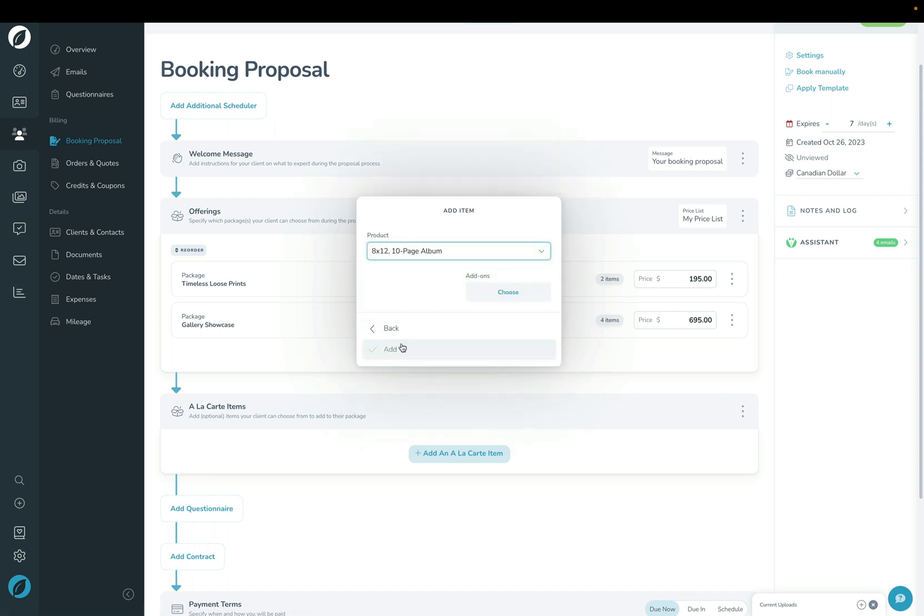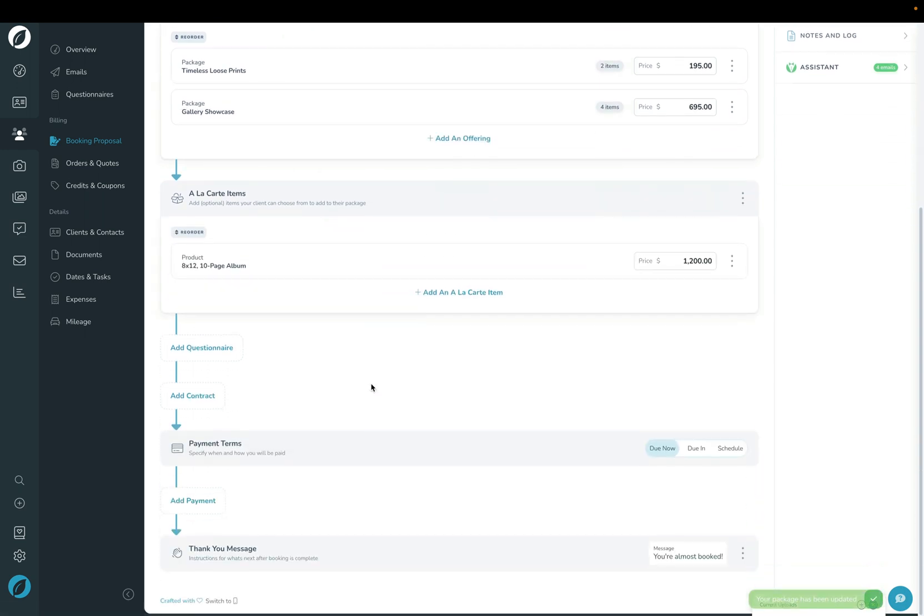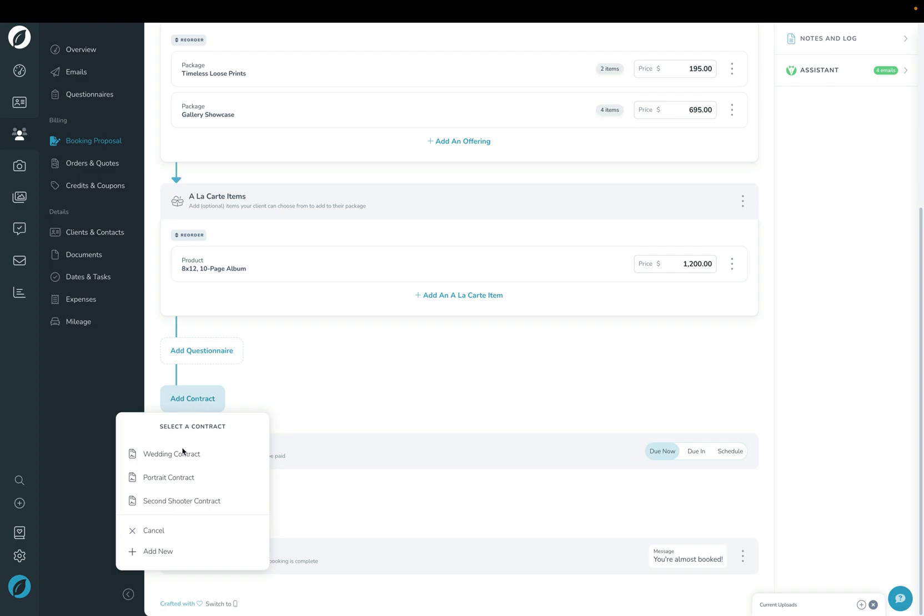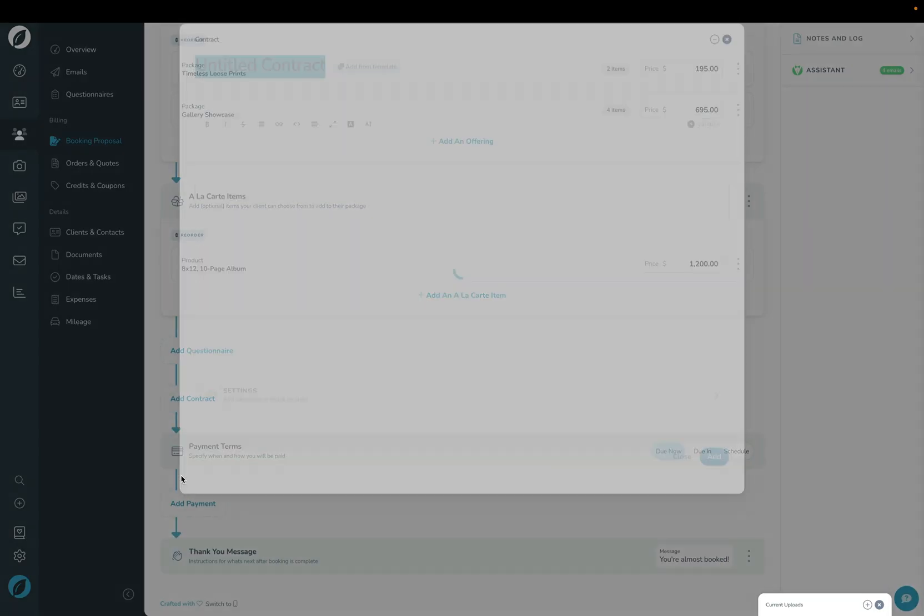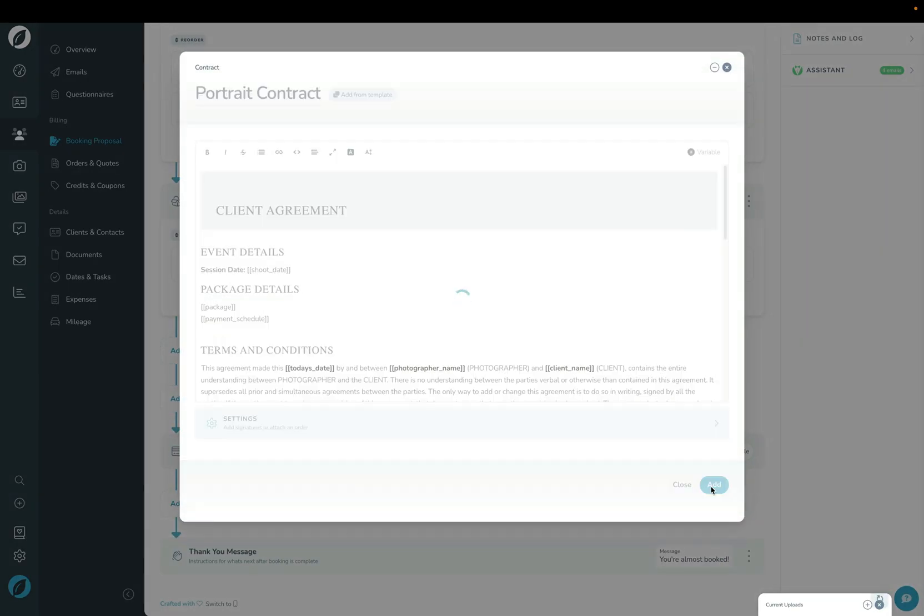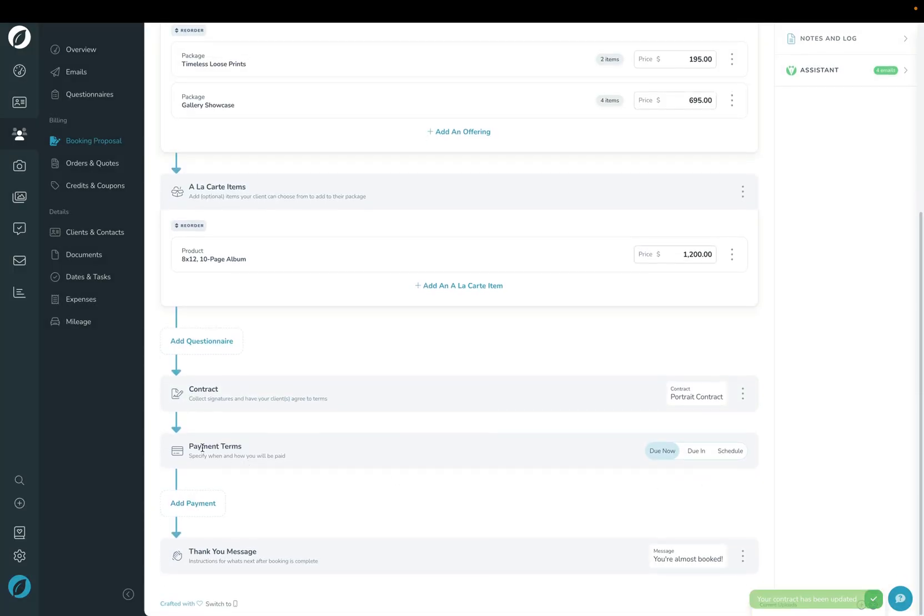You can optionally add a questionnaire here for them to fill out throughout the booking proposal, as well as a contract for them to sign. Under the payment terms section, this is where you can choose how you'd like them to be paying you.